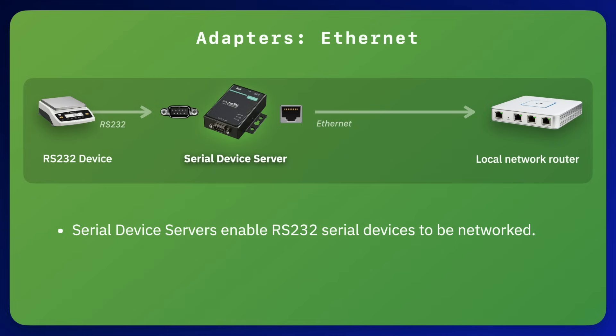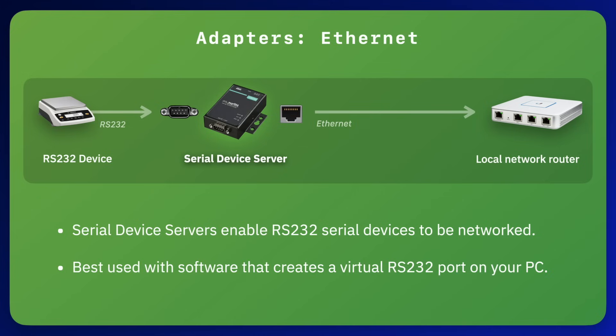The better ones come with driver software that you install in Windows that will create a virtual RS-232 COM port in your PC so that any RS-232 communications software would see the scale as if it were connected to a COM port directly on your PC.